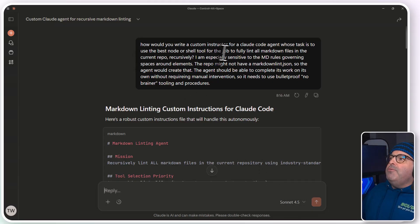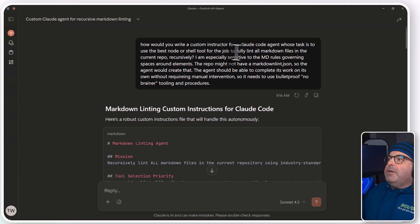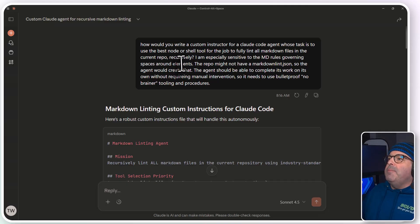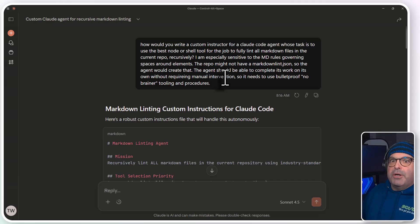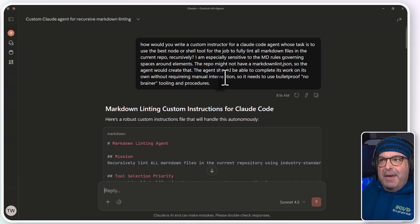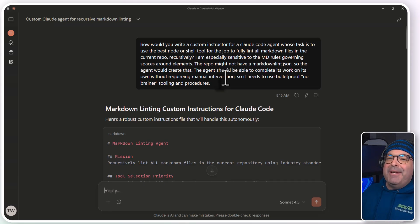Say that five times quickly. I'm definitely a, what would be the term, stream-of-consciousness prompt person. I'm especially sensitive to certain markdown rules.